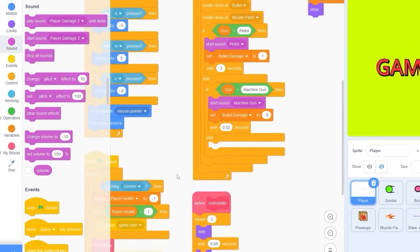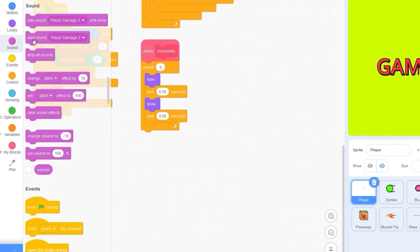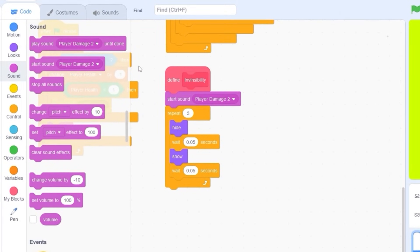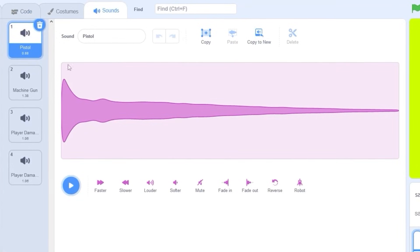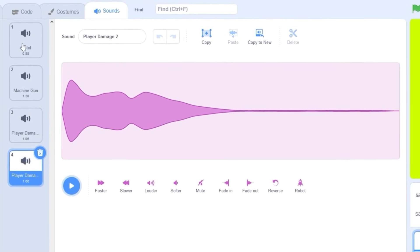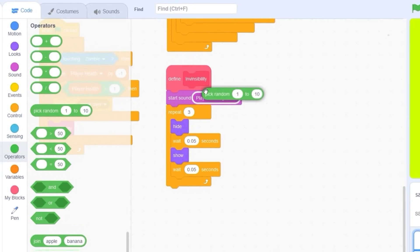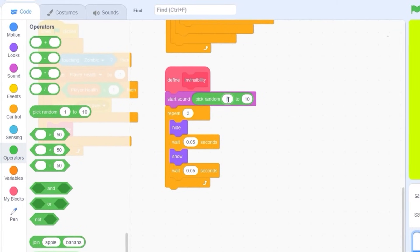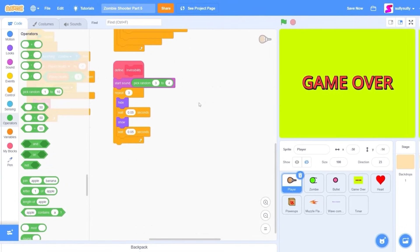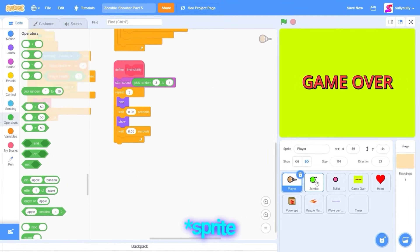Now let's scroll down until we find our invincibility block, and we want to play a sound there. Let's drag out start sound — the sound we're going to be playing is the player hit. Let's go to operators and drag out pick random 3 to 4, so that'll pick a random between those two sounds. That should be all for the player sprite; let's move on to the zombie costume.